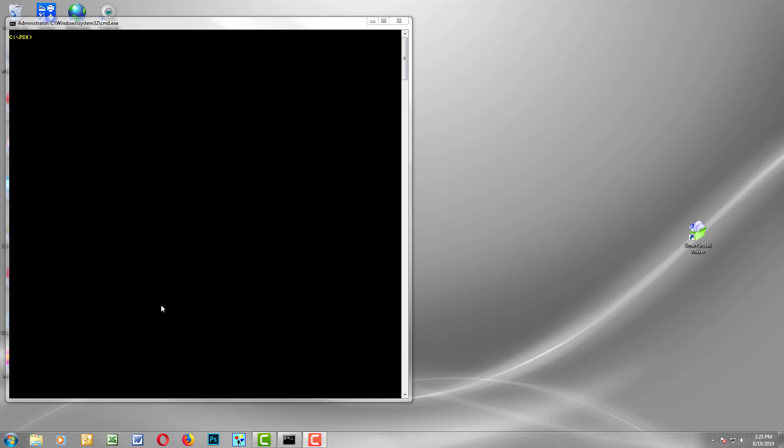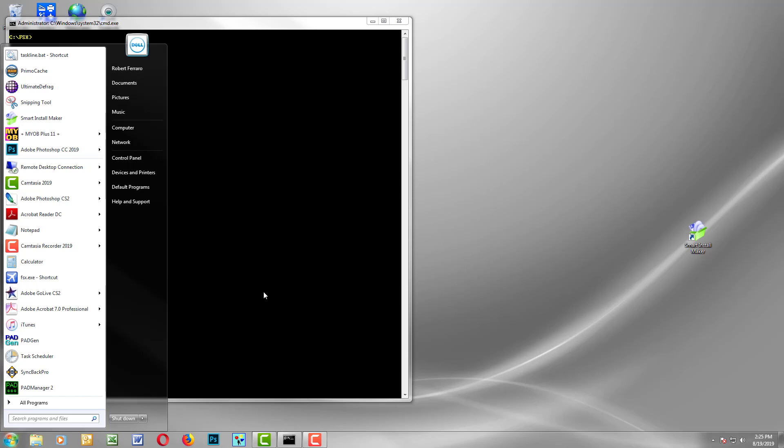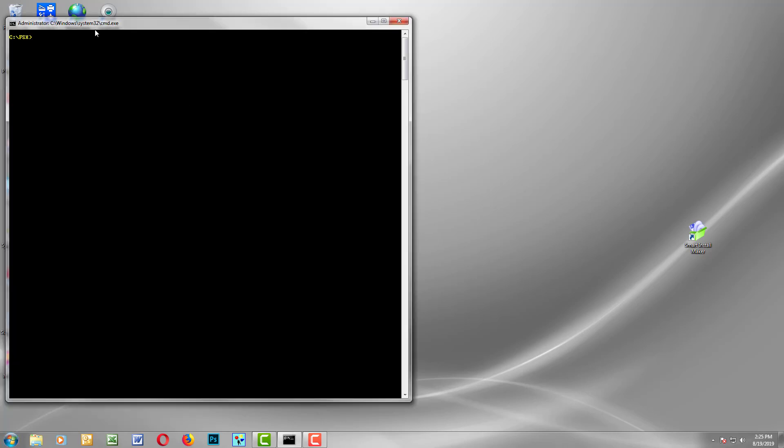So for ease of demonstration, I installed it into a folder called FSX just off my C drive. All you need to do is start command and type in command and it'll bring you to this screen. If it doesn't, you need to navigate to this directory by cd backslash FSX. Then all we need to do is type in the command: ultimate defrag asterisk dot asterisk and a slash. What this command will do is it will scan the FSX directory and its subdirectories for all fragmented files and it will quickly go ahead and defragment them. I'm going to hit enter.